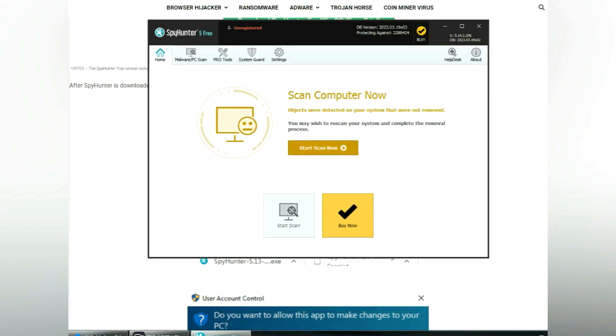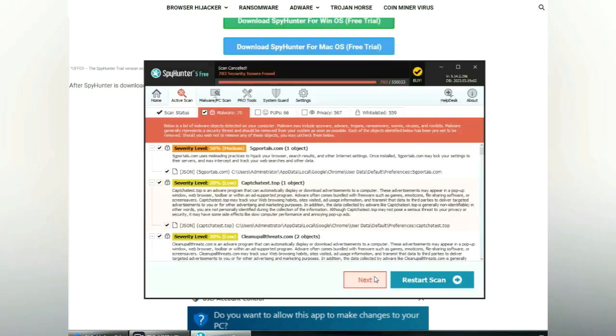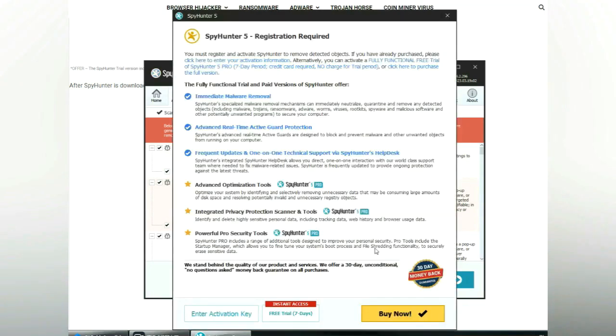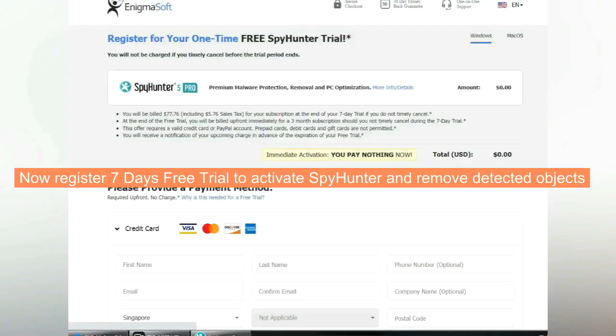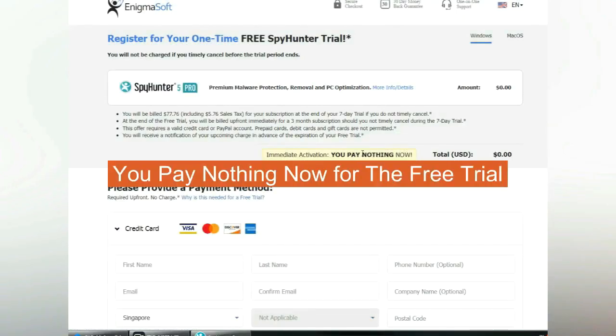Click start scan now. Click next once the scan completes. Now register the seven-day free trial to activate SpyHunter and remove detected objects. You pay nothing now for the free trial.